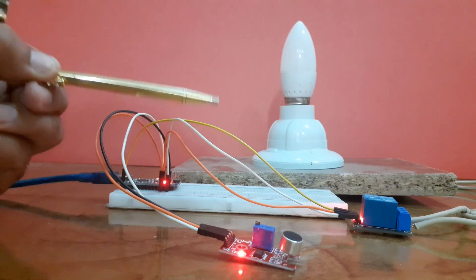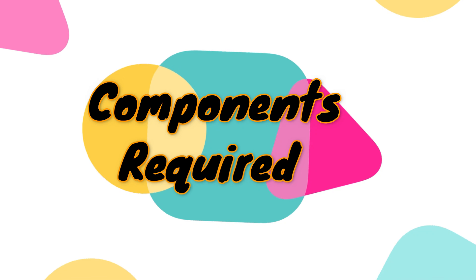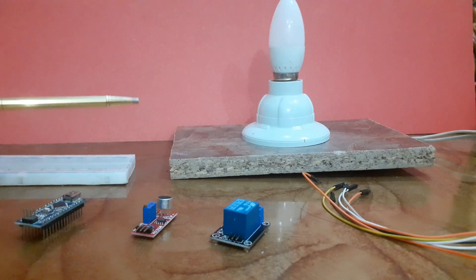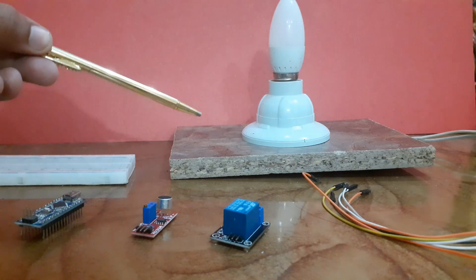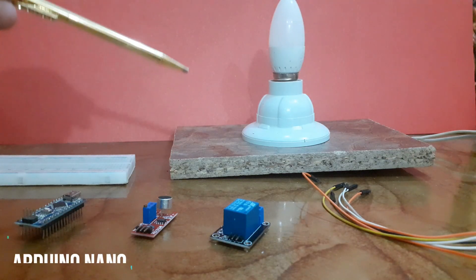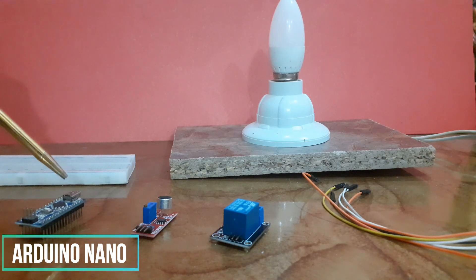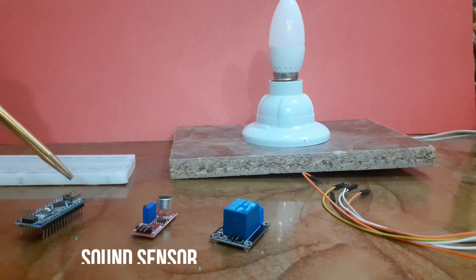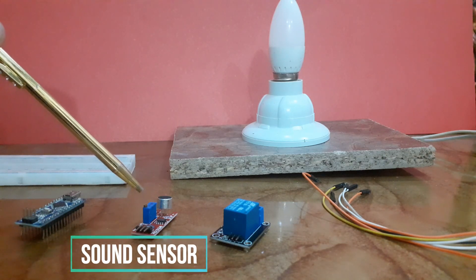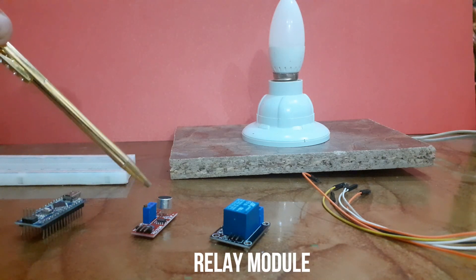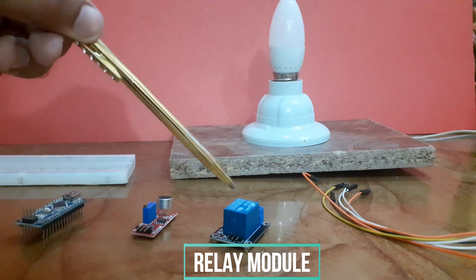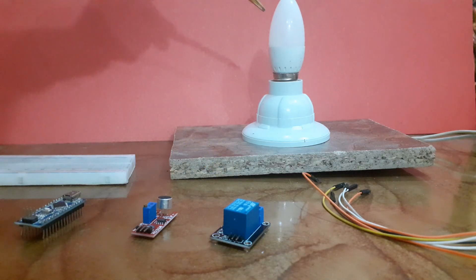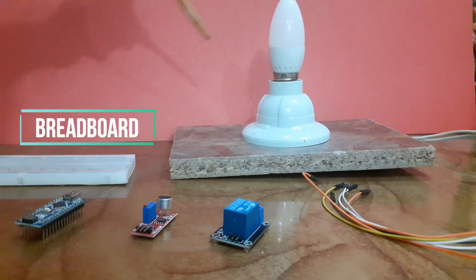For this project you will need an Arduino Nano, a sound sensor, relay module, light bulb, breadboard, and a few jumper wires.